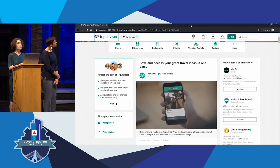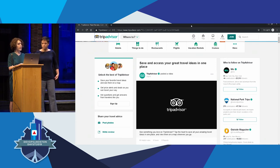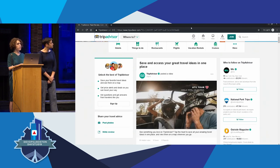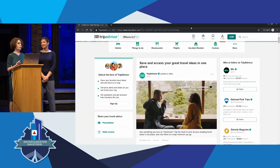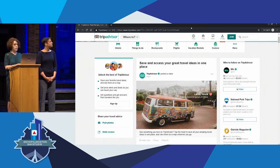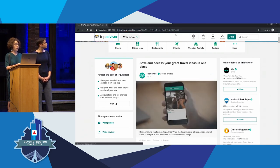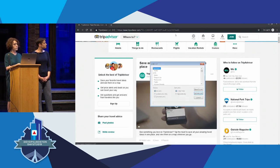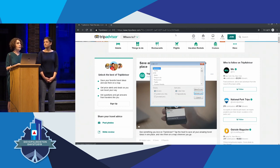Using keyboard navigation quick keys, I can get information such as the title of the page. The title is 'TripAdvisor — read reviews, compare prices' in Google Chrome. I'm also able to pull up a list of links. There are 339 links on the page. But I can use first letter navigation to get there really quickly. I can also pull up a list of headings.